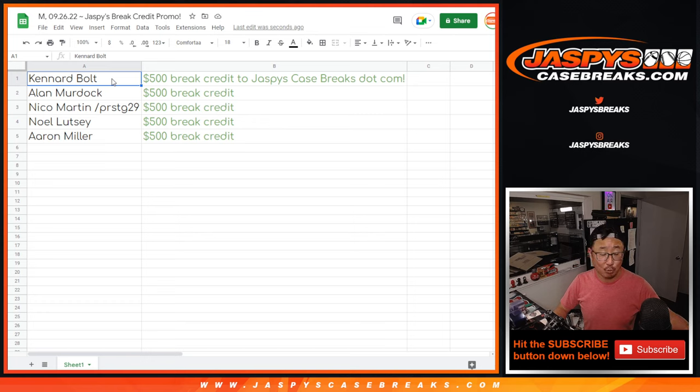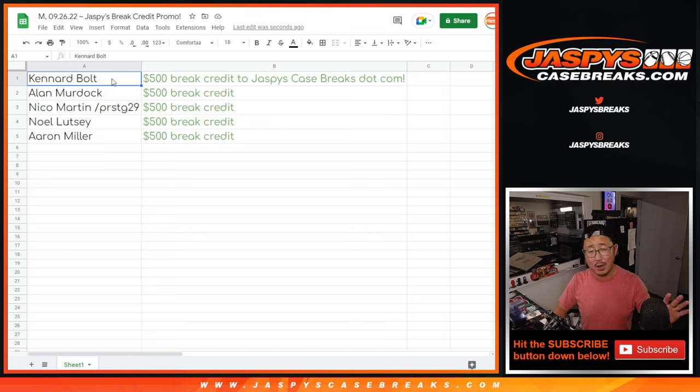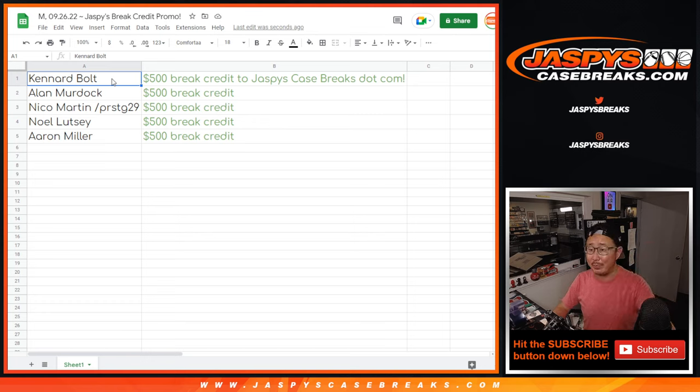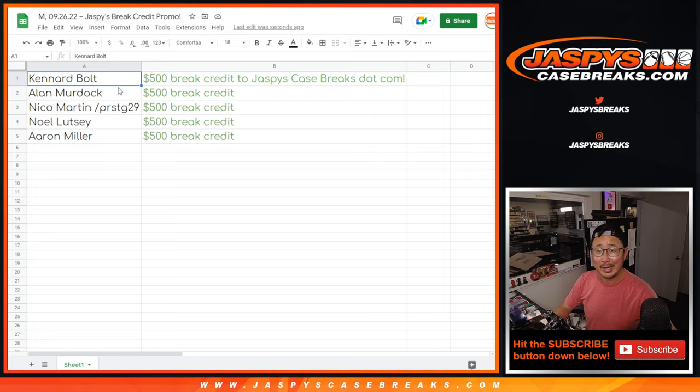There you go, gang. Thanks for watching. Thanks for breaking with us. I appreciate everybody's support and keep looking on jaspyscasebreaks.com. There may be a new promo before you know it. We'll see you next time for the next promo randomizer. Bye-bye.